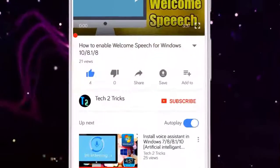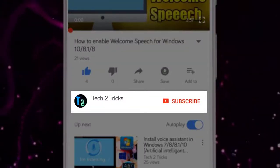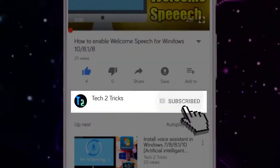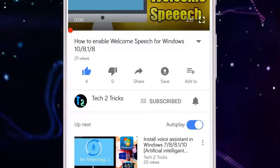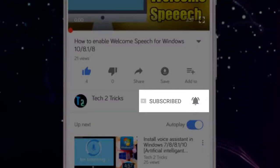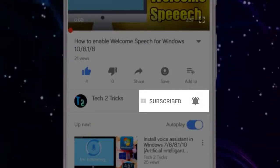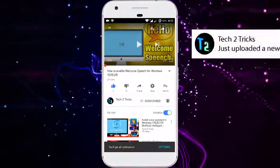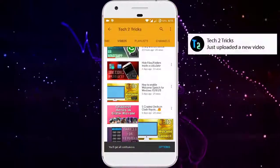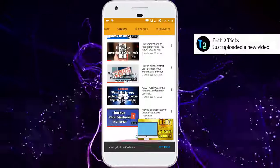If you are new to our channel or haven't subscribed to our channel, then please click the red subscribe button to subscribe to our channel. And you can click the bell icon to get notified whenever we upload a new video. You can explore the Tech2Tricks channel to watch more tech videos like this.